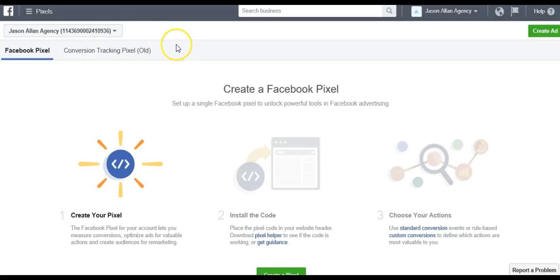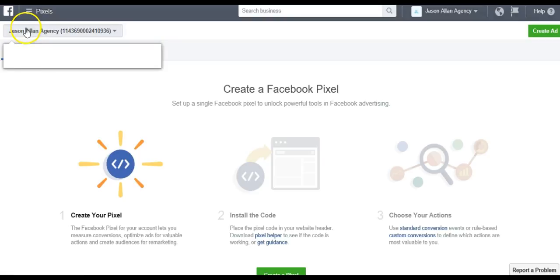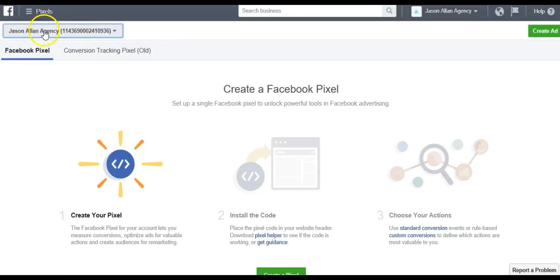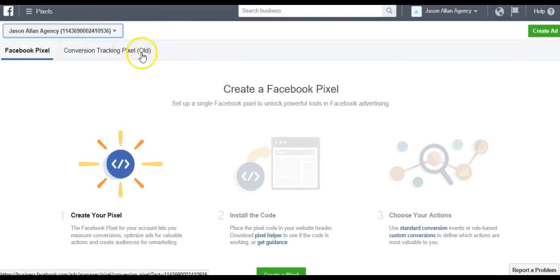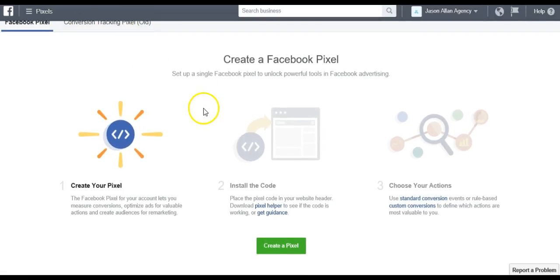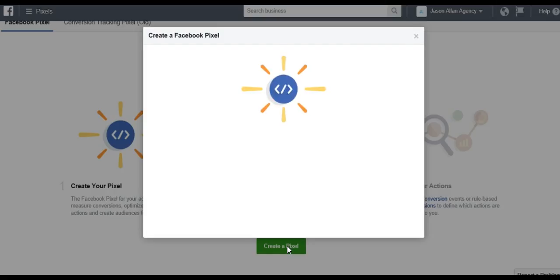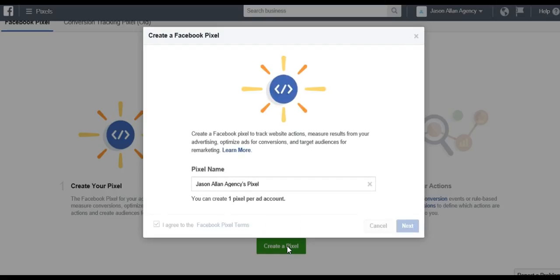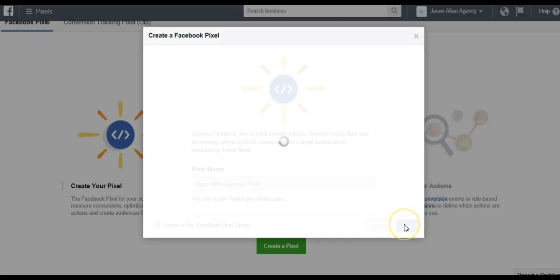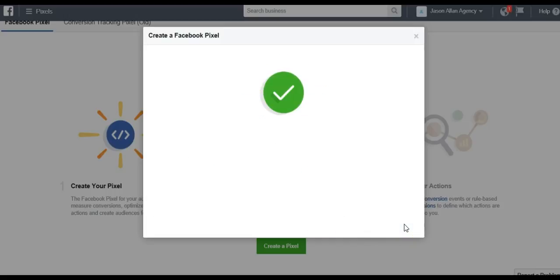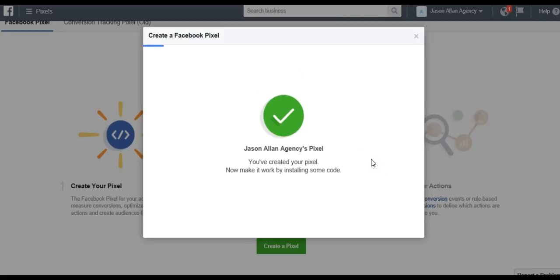You want to make sure that you're in the correct ad account. Let's say you have multiple ad accounts, you want to make sure in the dropdown here that this is the ad account you want to set up the pixel for. Now that you're here in the correct ad account, you're just going to click create a pixel, then name the pixel. I usually name it whatever the ad account is. My ad account is Jason Allen Agency, so Jason Allen Agency pixel is fine. Click next, and just that fast and easy, you have created your Facebook pixel for your ad account.